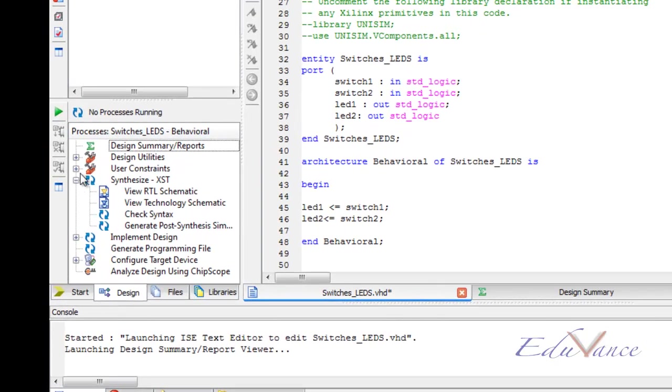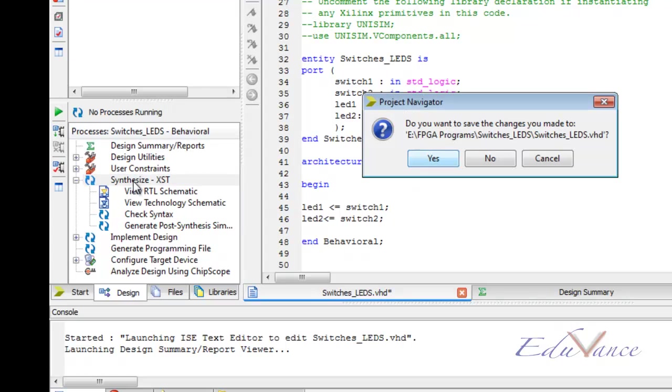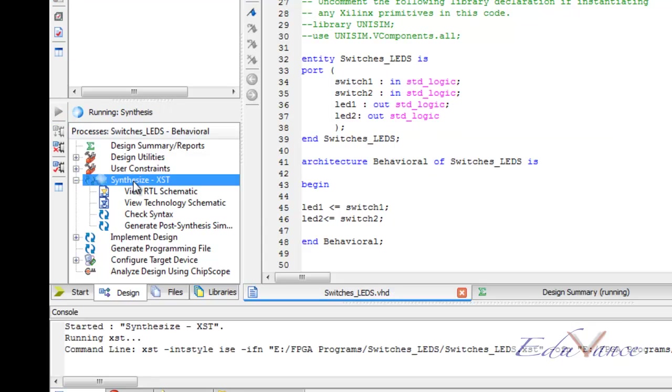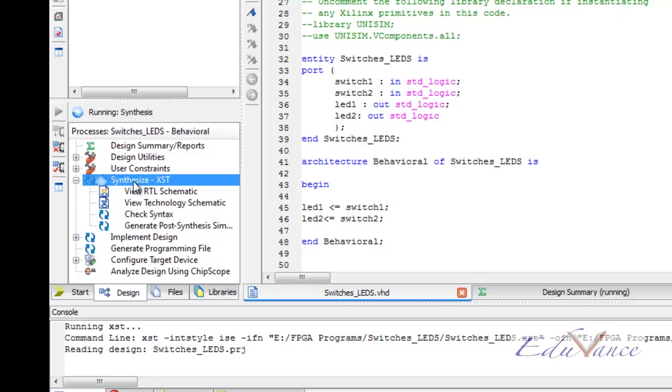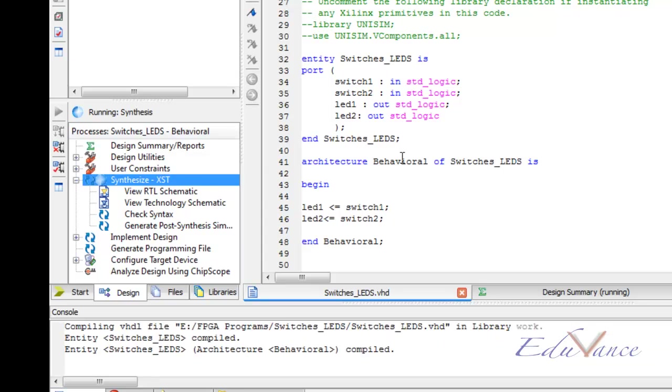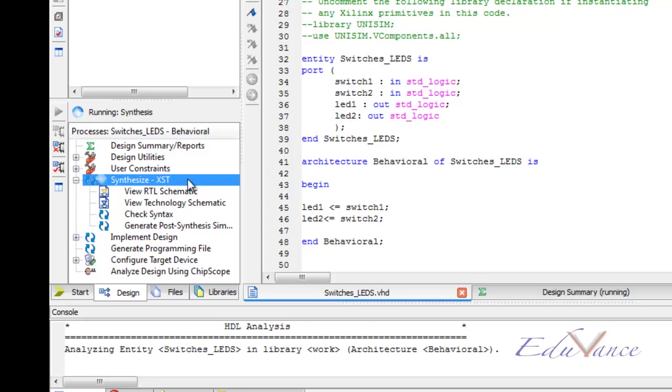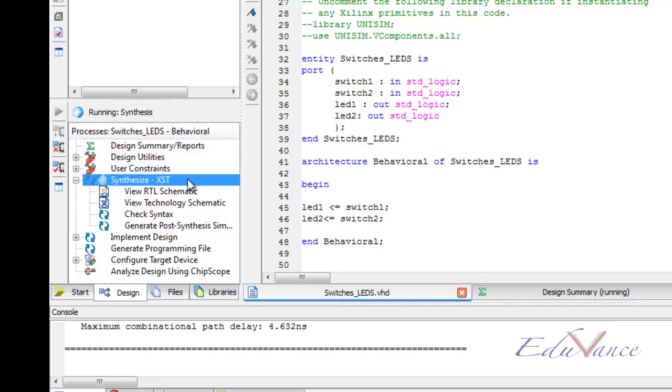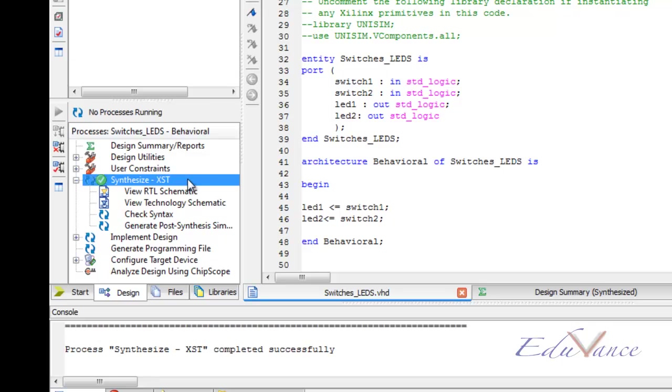We go and select the option Synthesize from the left hand side box. We double click on it and we save our project. The software synthesizes the code which we have written. Synthesis converts our code into hardware. This hardware can be seen using the RTL and technology schematic.